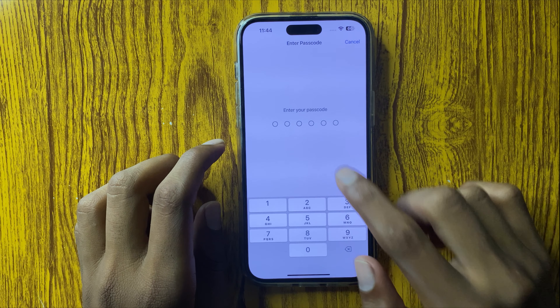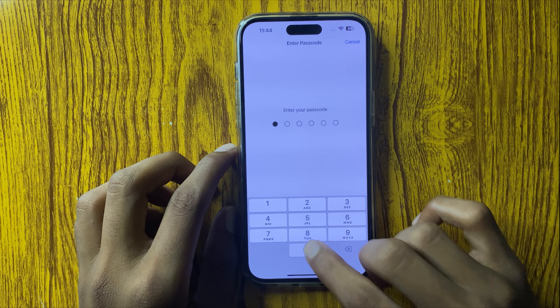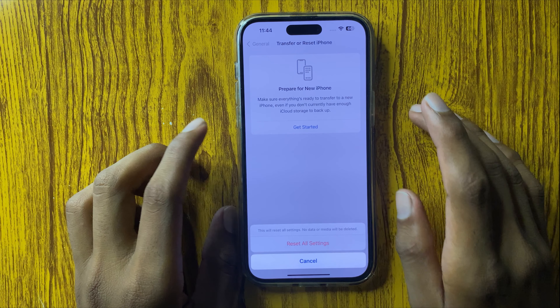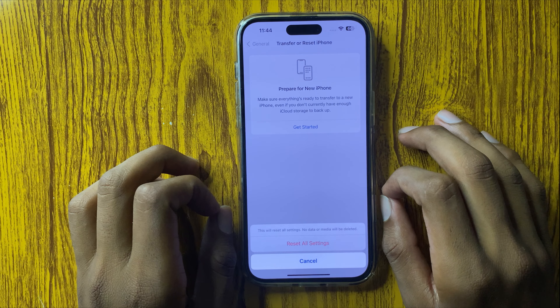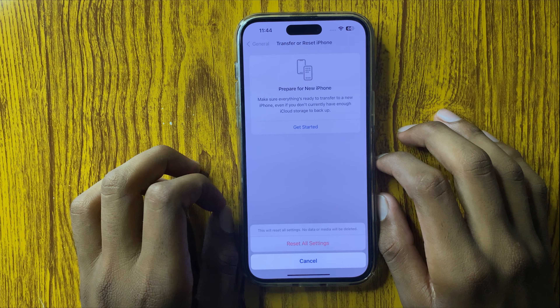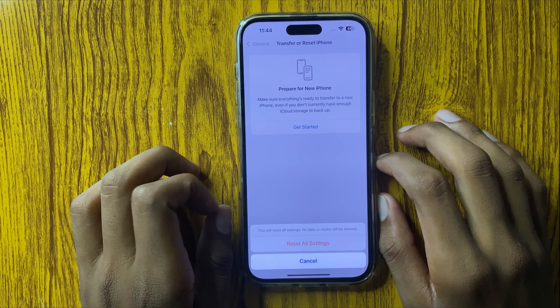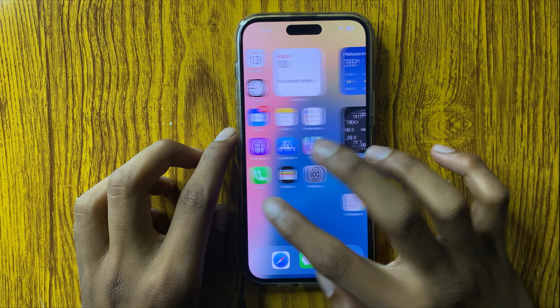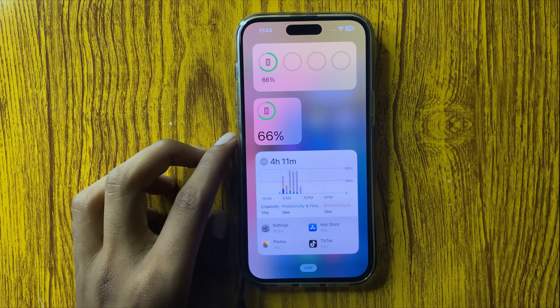If it still doesn't fix, open Settings again and go to General. Scroll down and you can see the option of Transfer or Reset iPhone. Click on it and select Reset, then Reset All Settings. Enter your passcode to confirm. It will never destroy any other data like photos, videos, and other personal apps — it will only reset your settings. Thanks for watching.